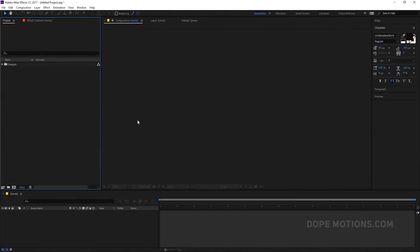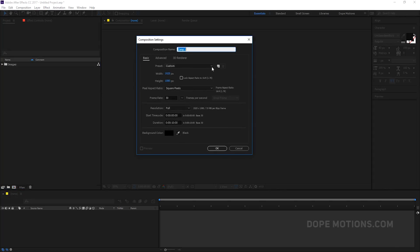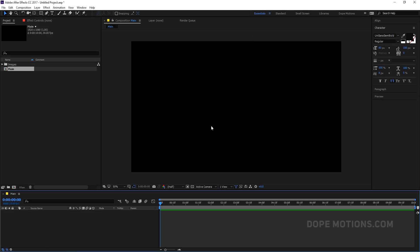Alright, so here we are in After Effects. Let's start by creating a new composition. Let's rename this to Main Comp — 1920x1080, 30 frames and 10 seconds. Hit OK.